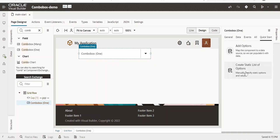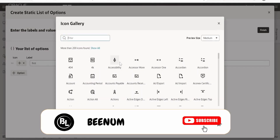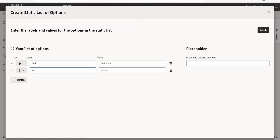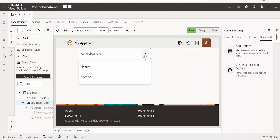We have to search for the Combo Box component and drag and drop it onto the web page. As soon as you drop it, you will be prompted to go to the Quick Start automatically. I am going to make use of 'Create static list of options' and add the values in this LOV. I will add some values — for example, label 'first' with value 'first value'. I can also click Edit to select an icon if needed. Adding another row with a dummy value and 'second value'. Once everything looks good, click Finish. Let me switch to the Live tab and click on the list of values — we will see the couple of options we have added.